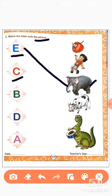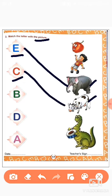Next one. C. What is this children? C for? Who will say? C for cow. So we will match this cow.